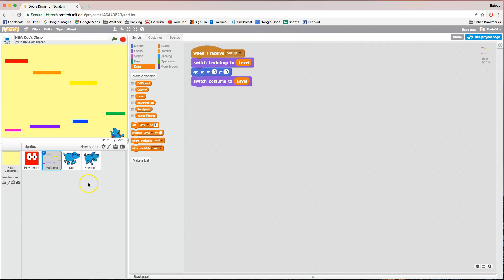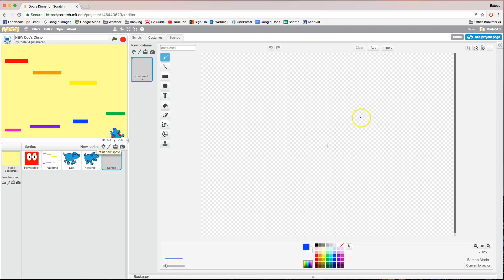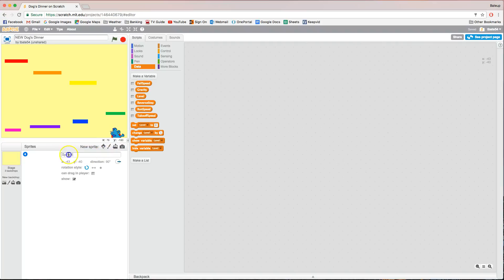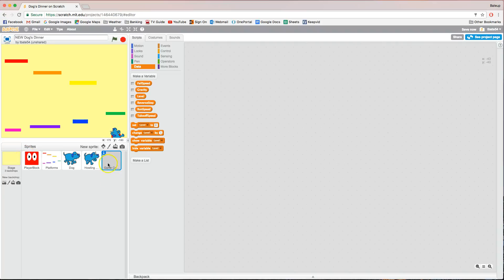Next, we're going to make another new sprite — it's going to be an empty sprite called the game control sprite. It's going to do things like change our levels and set the start positions for each of our sprites. Click the paintbrush to paint a new sprite and leave it empty. Go to the scripts tab, hit the information symbol in the top left, rename it from 'Sprite1' to 'game control', and press the back arrow. We've got this empty sprite ready to work with.